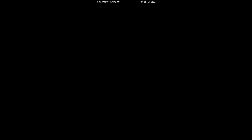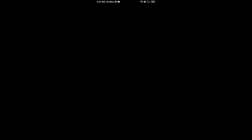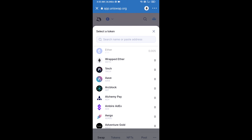Paste the copied contract address into the token search field, then click on the token to select it.